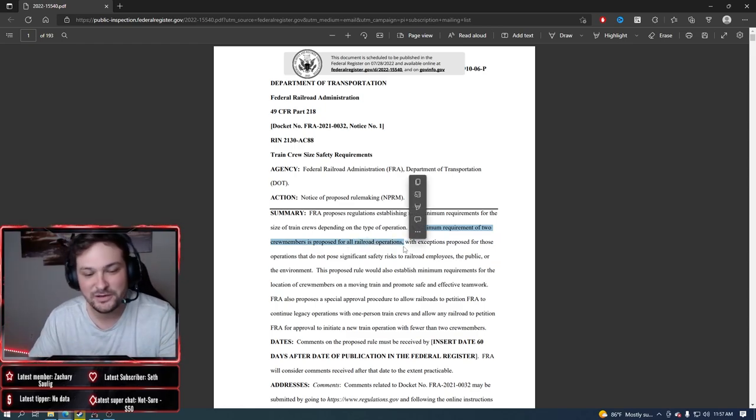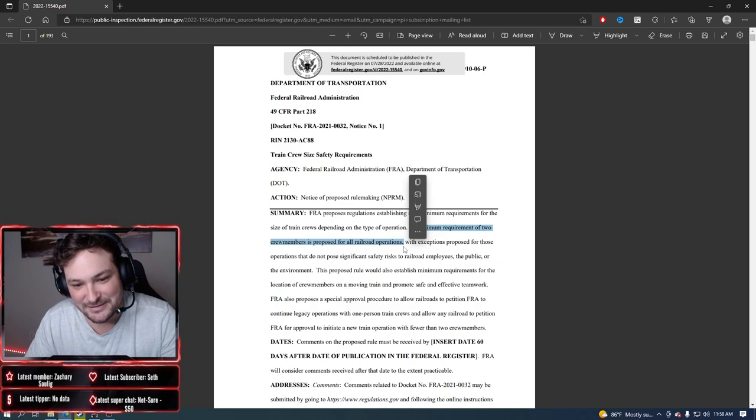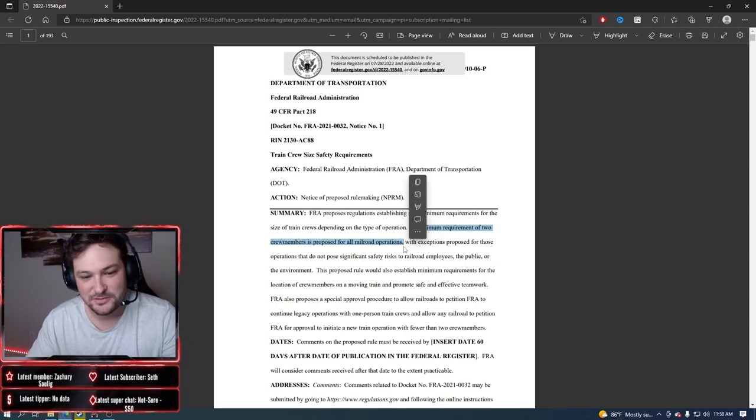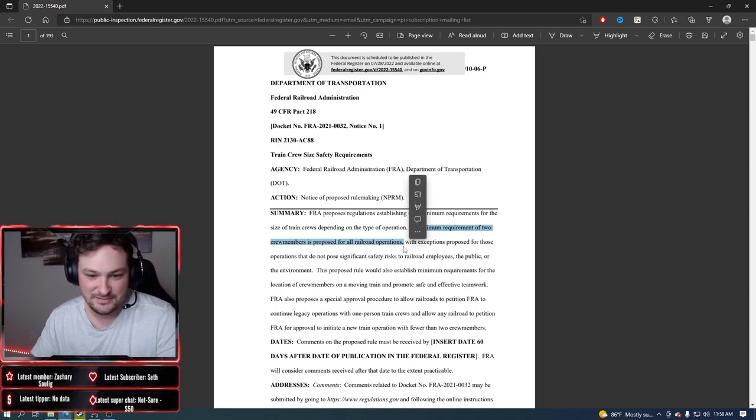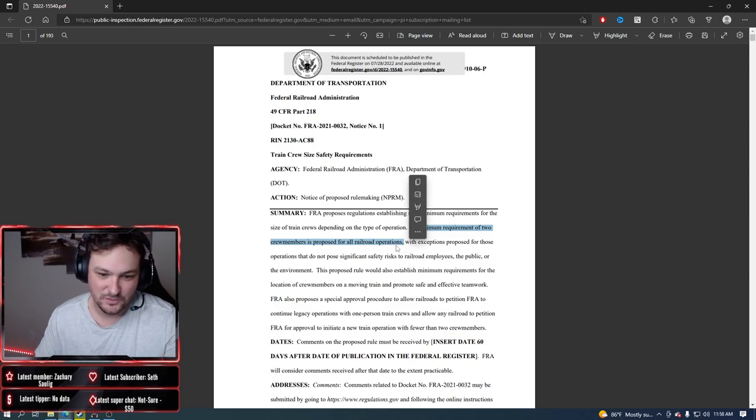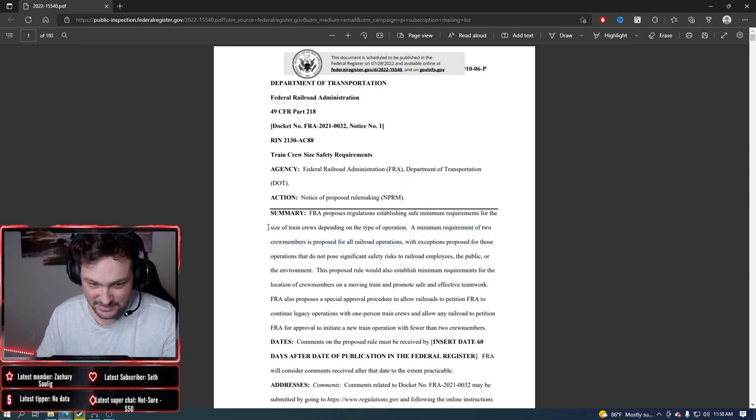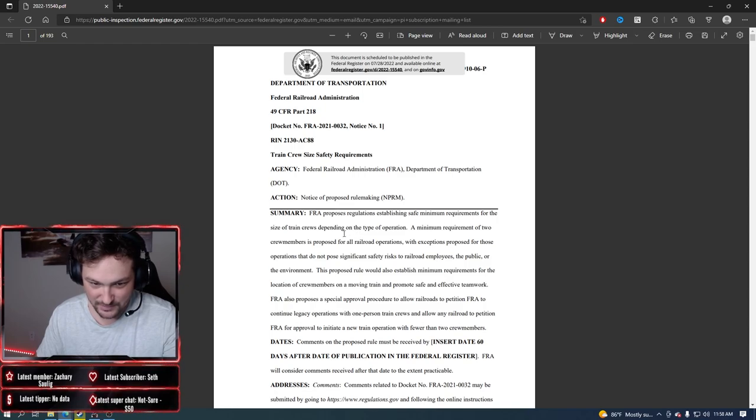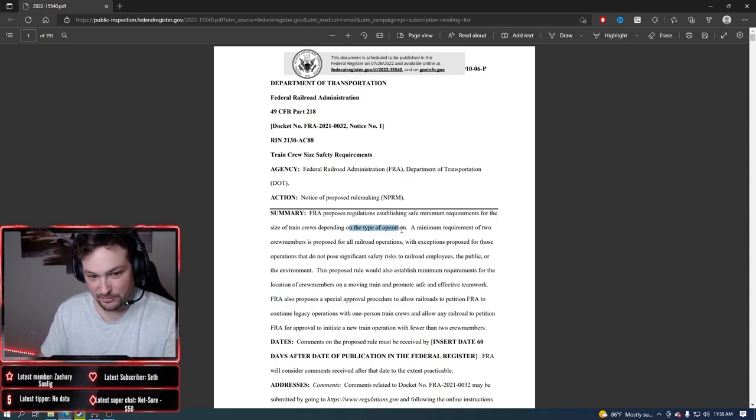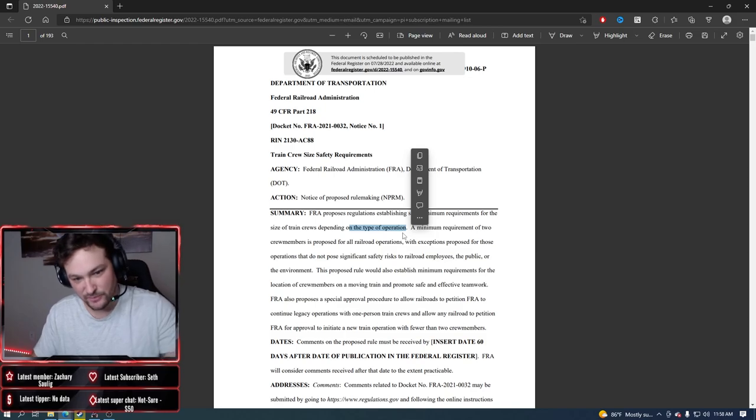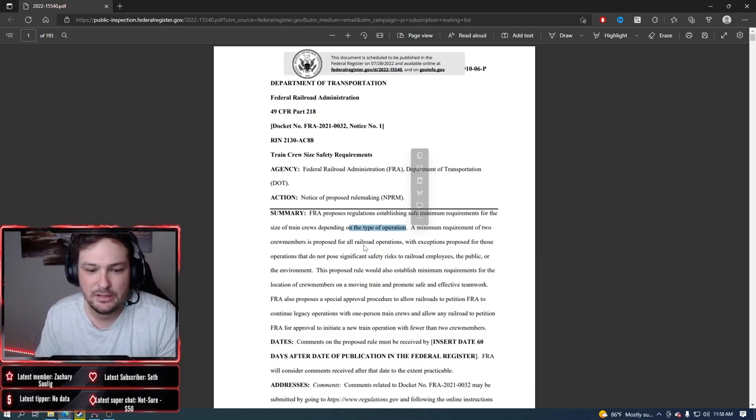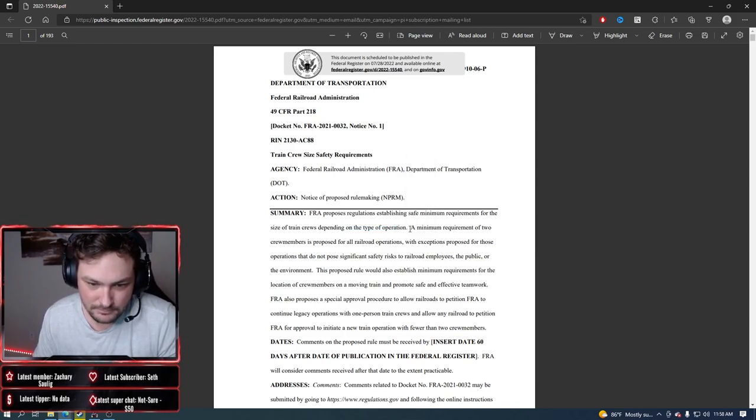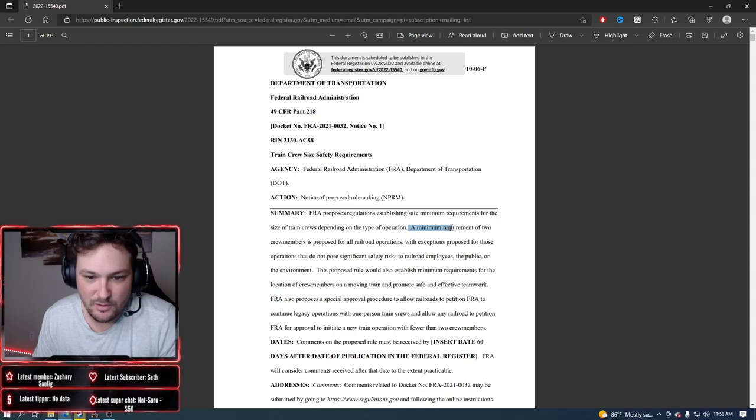Now back to that weird wording, the union lawyers can use that versus railroad carrier unions, or carrier lawyers can say we weren't doing some type of operation or we weren't doing that type of operation.